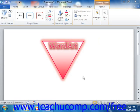In this lesson, we will examine how to create and use your own custom building blocks within Word.